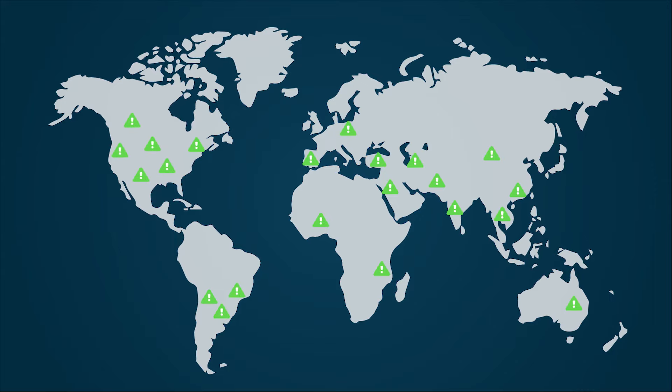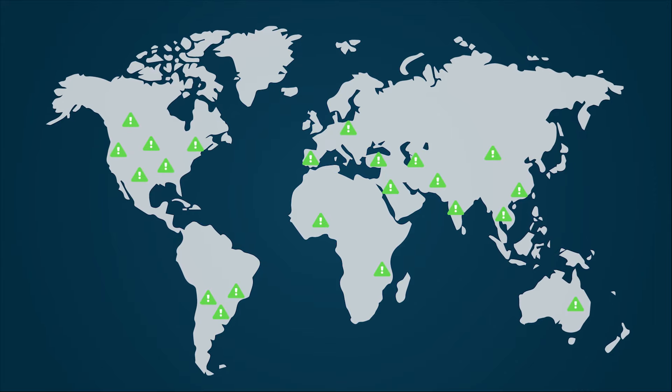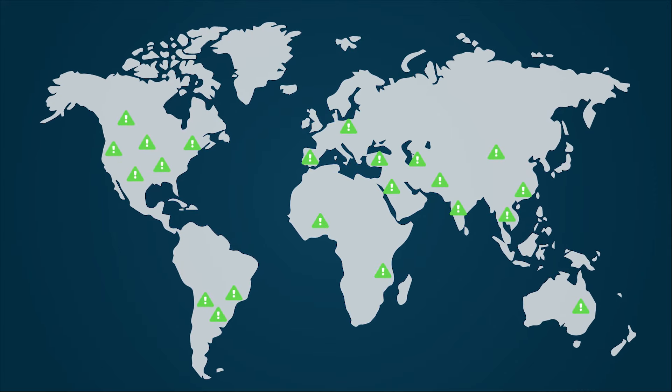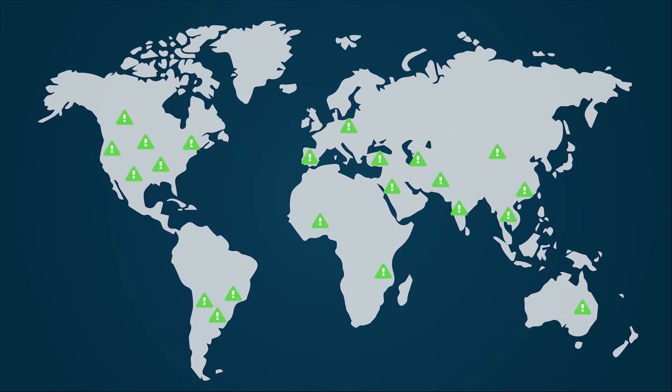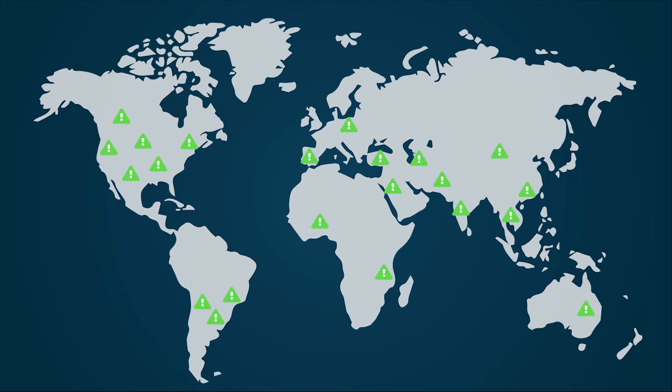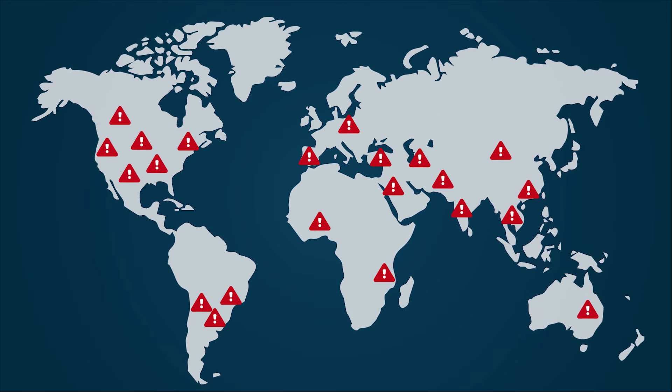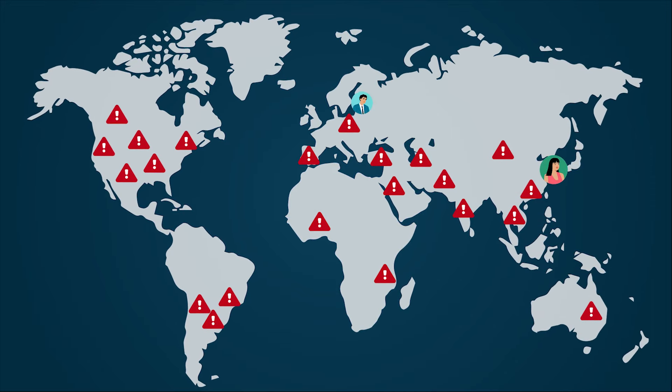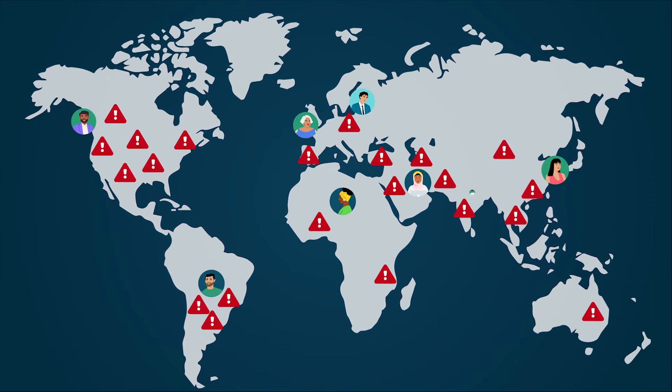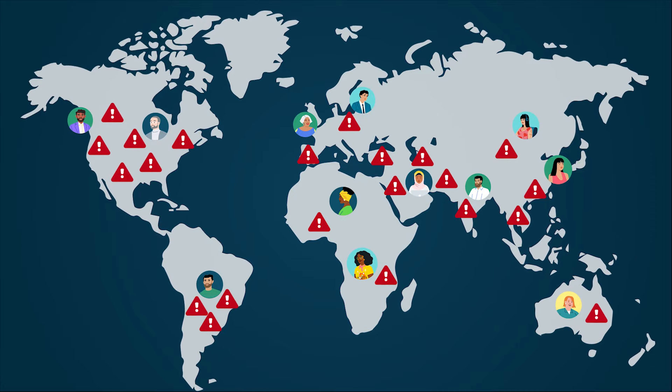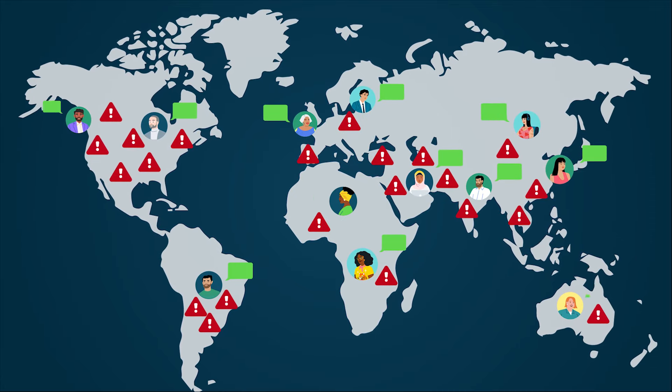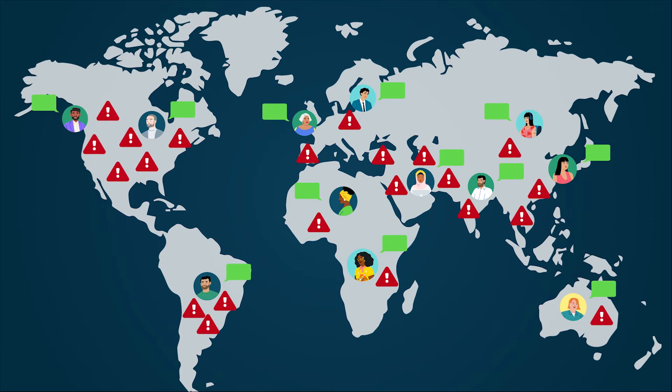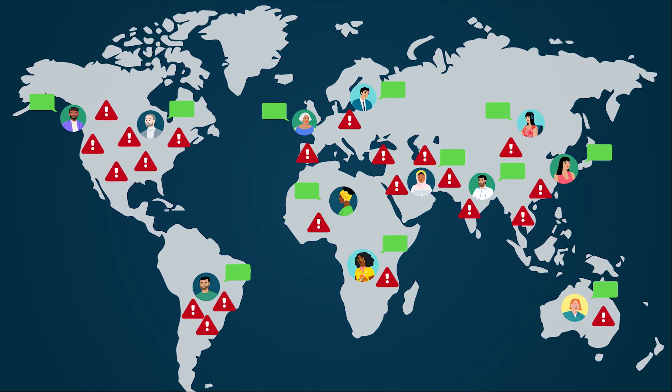Unlike regular incidents, major incidents have a broader impact, affecting critical business functions and a larger user base. They are prioritized higher and involve a more structured and urgent response to mitigate disruptions that require cross-functional coordination for contingency plans.